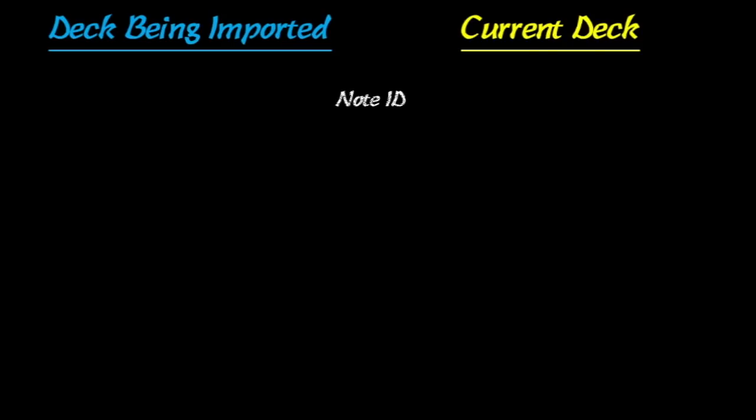So first I'm going to explain how this works. This is really important. When you import a deck, the first thing Anki is going to do is check the note ID. As long as that matches, it'll move on to the next step and check the note type. And if that matches, it'll keep moving on and import the deck.